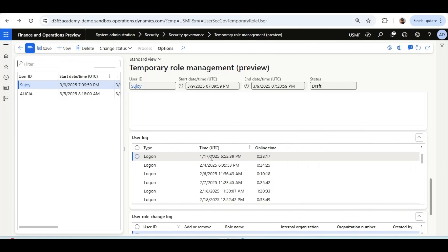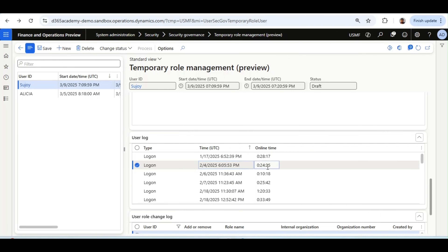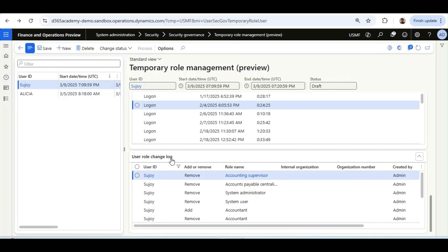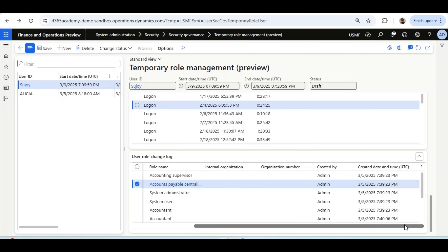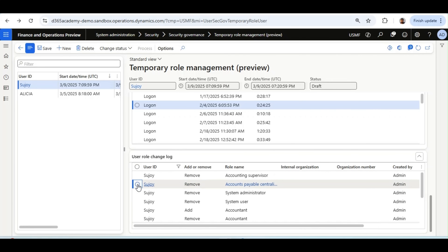The User Log tab brings the user's login timestamp or online time duration based on dates. The User Role Change Log tab works exactly like the role change log seen in the previous episode — it shows which roles were added or removed for Sujoy's ID, who made the change, and the date and time of each change.